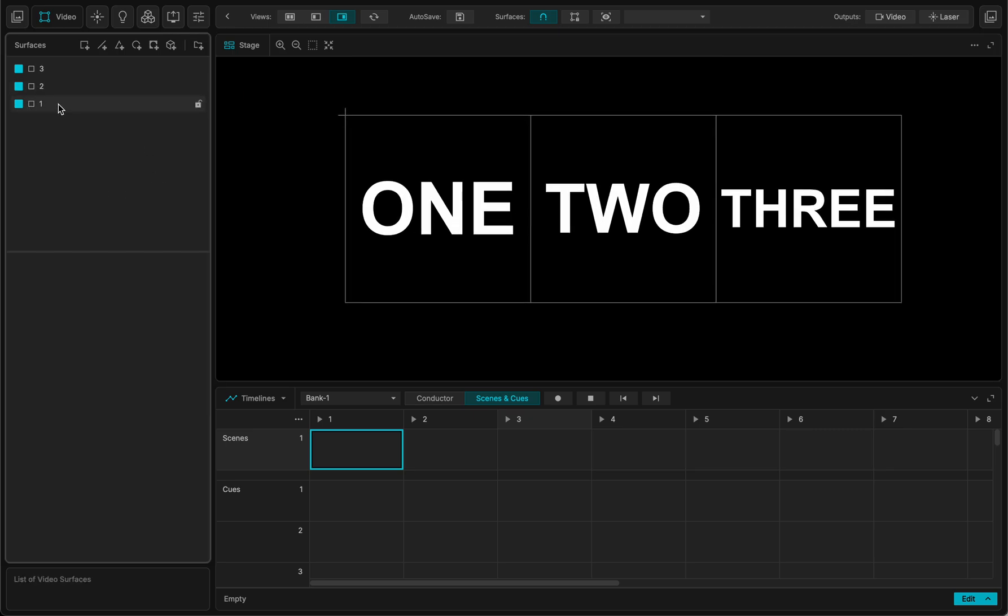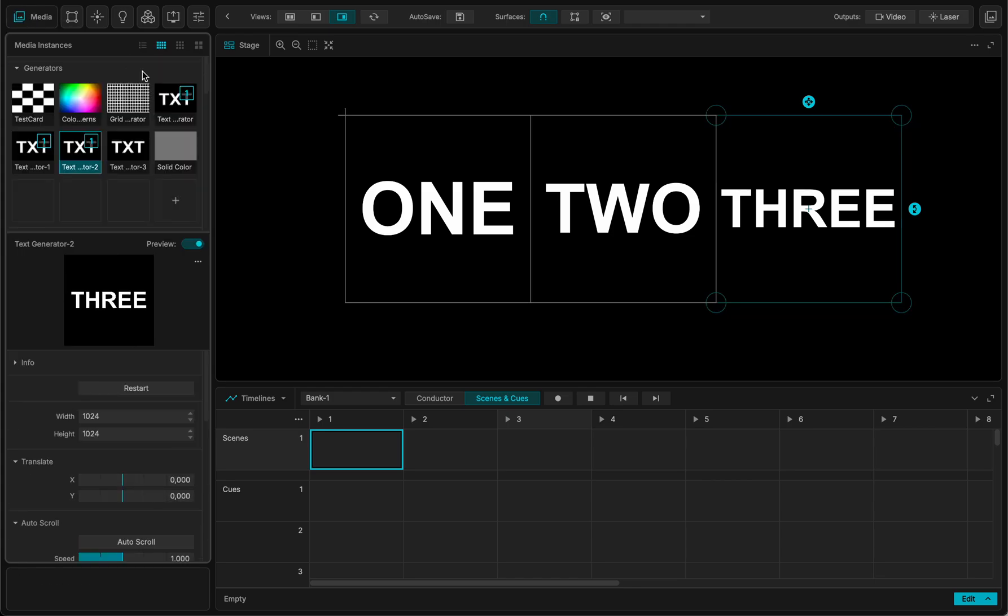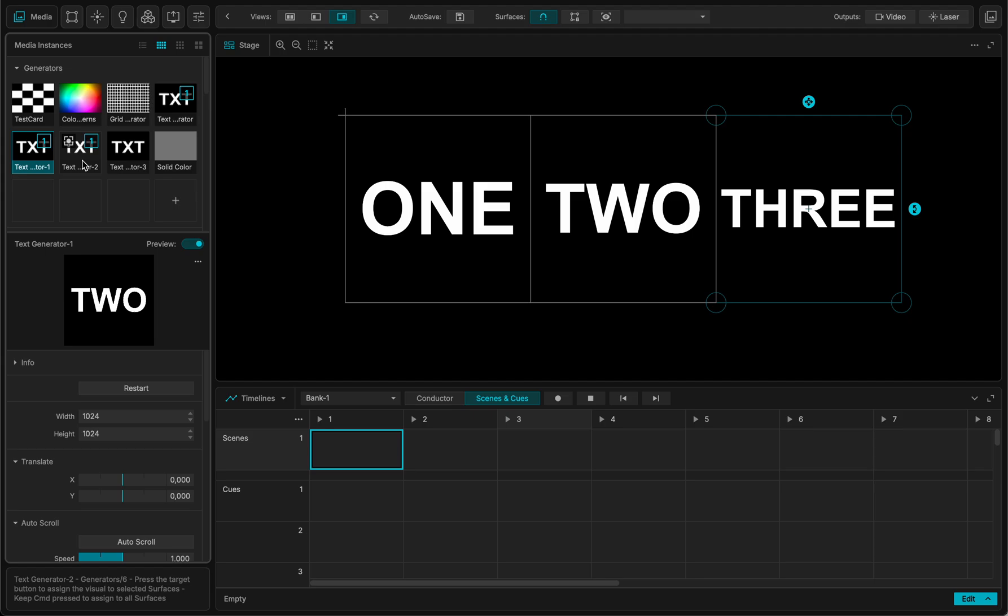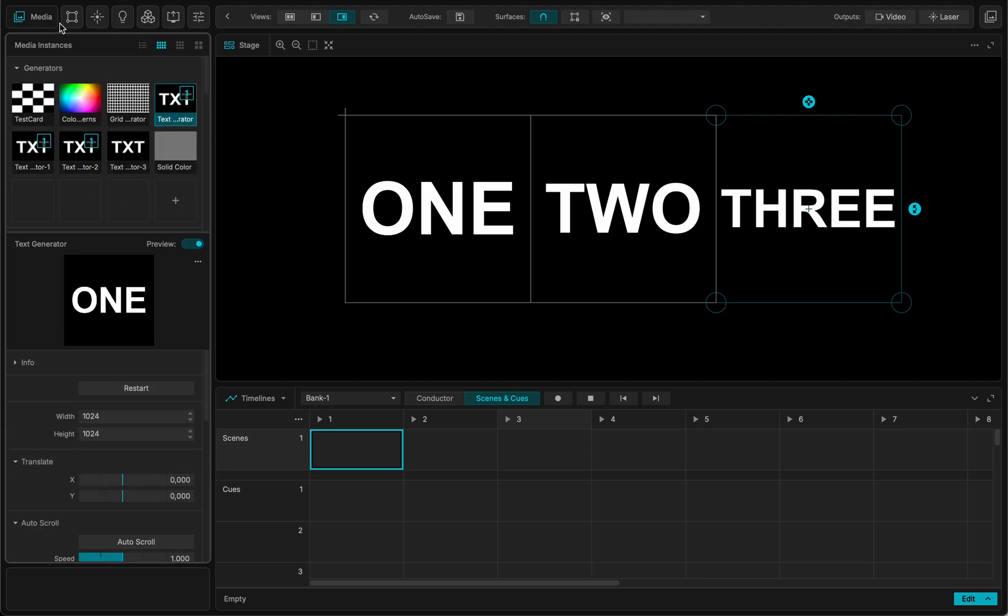So right now I have three quads. One, two, three, and each quad has a different content. One, two, three. Okay, and I have prepared something else on another quad.